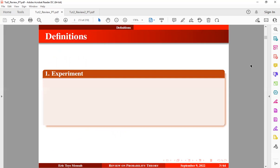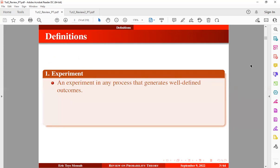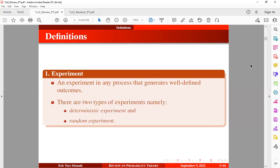So the first definition we want to consider is experiments. When we talk of experiments in stochastic modeling, an experiment is a process that generates well-differing outcomes. And we have two types of experiments: the deterministic experiment and the random experiment.